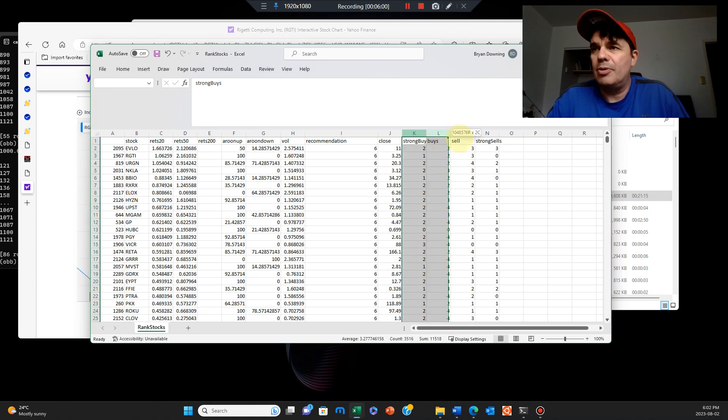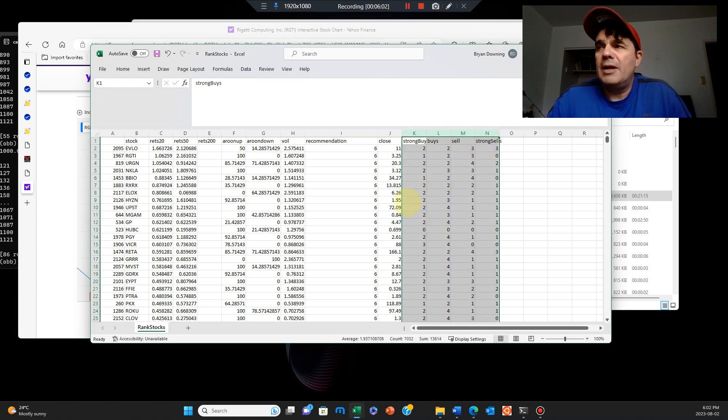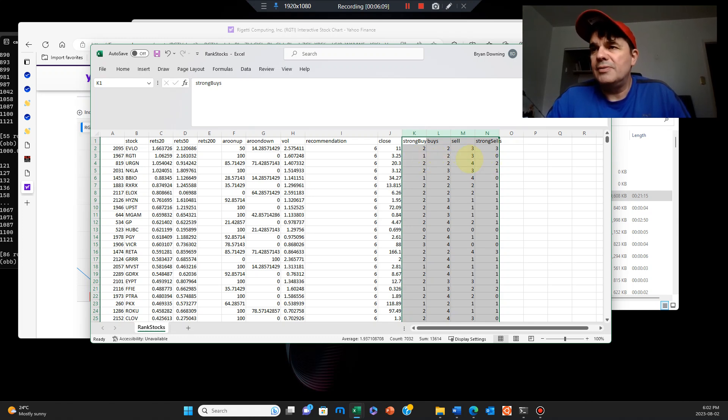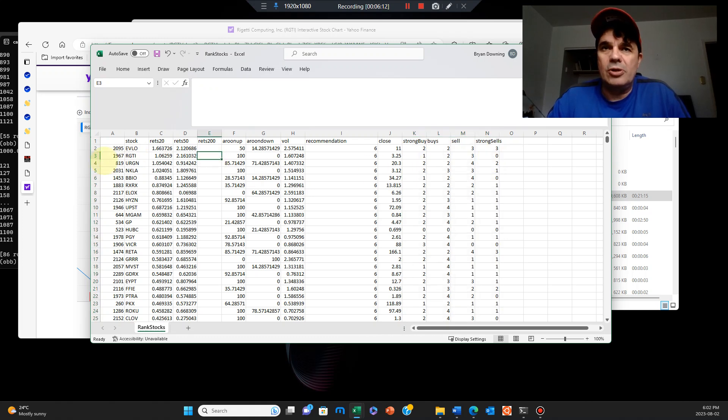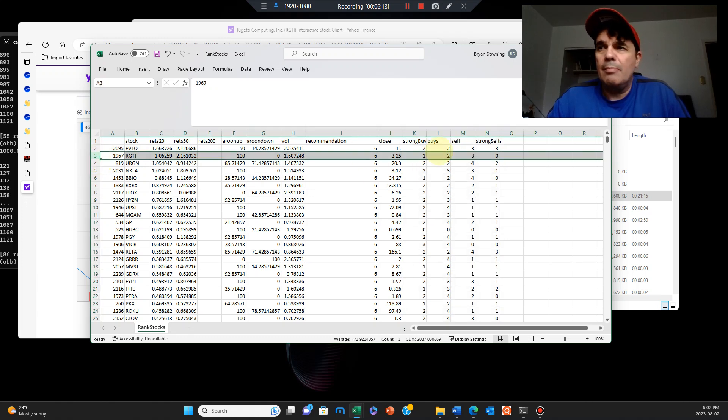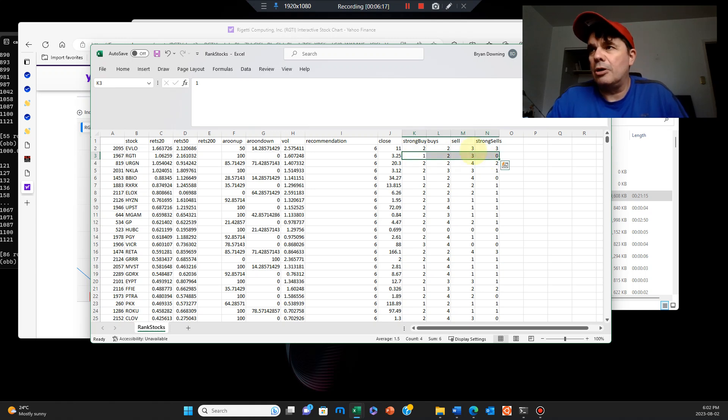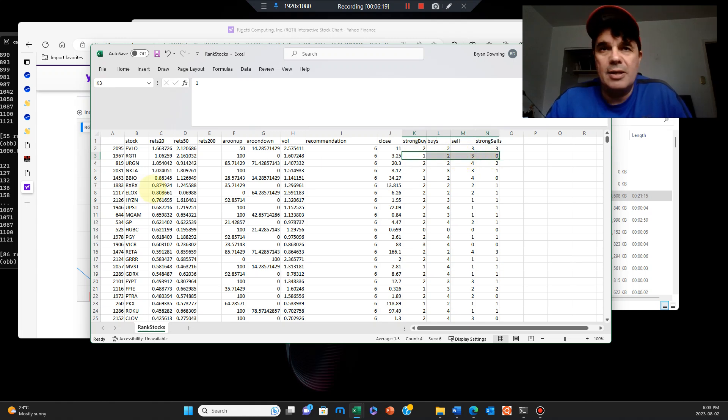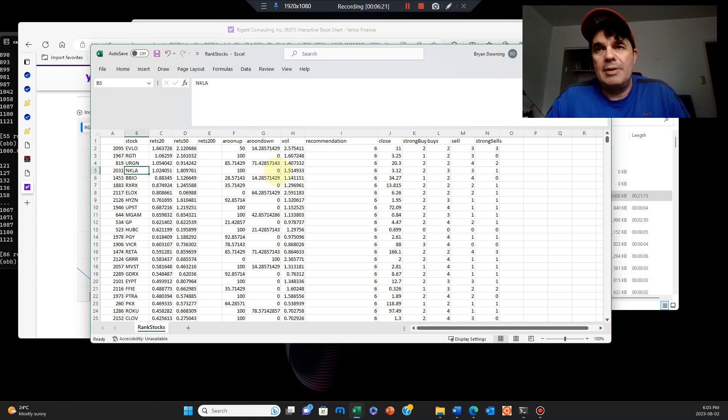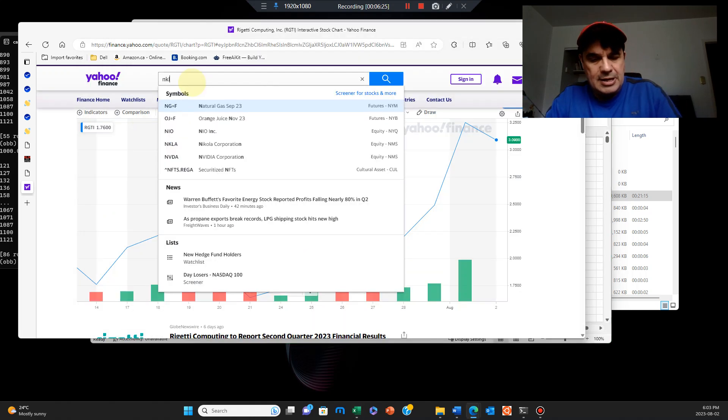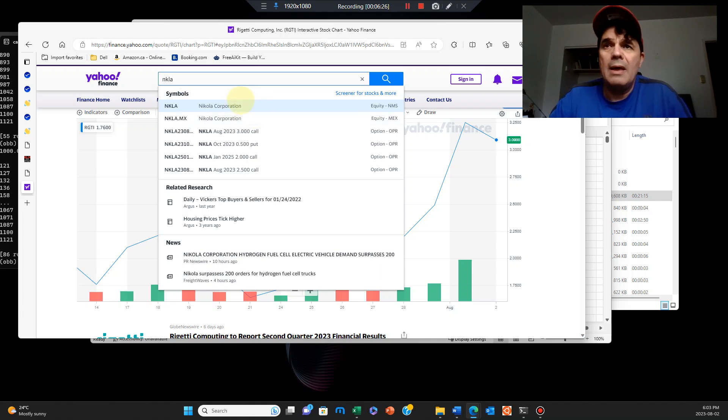These again are put out by various institutional analysts. One strong buy, two buys, three sells as well. This looks good, but based upon the analyst for stronger buy signals, you base it on that. So the next company that looks pretty good is Nikola. Let's verify that's the case, NKLA.